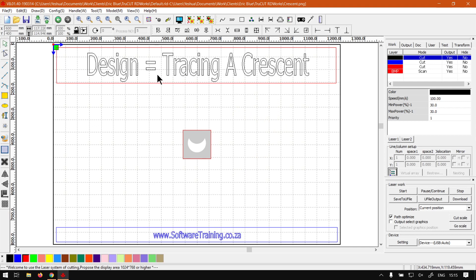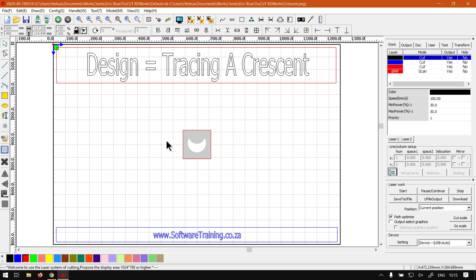Now in the previous video we looked at tracing a star. Today we're going to be looking at a crescent, and the reason for that is we get to use the curve path tool which is located here on our left.